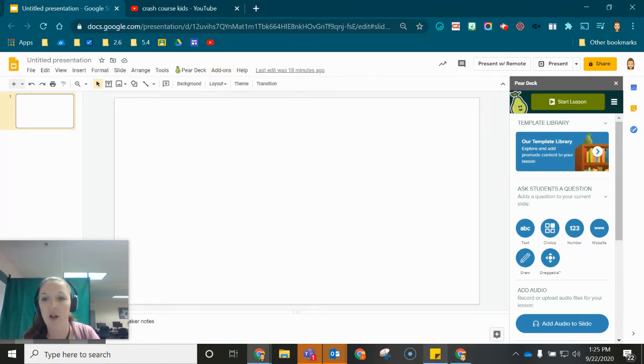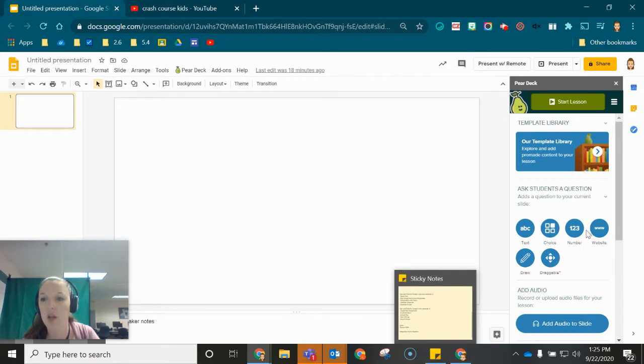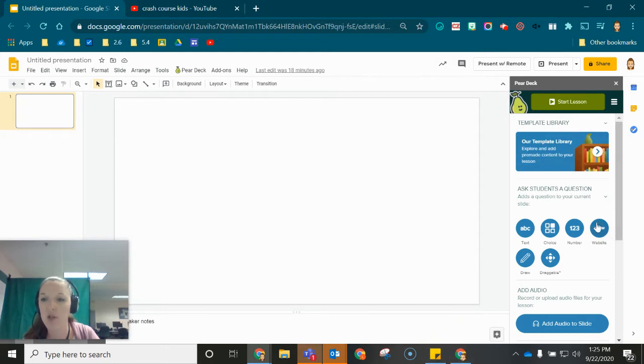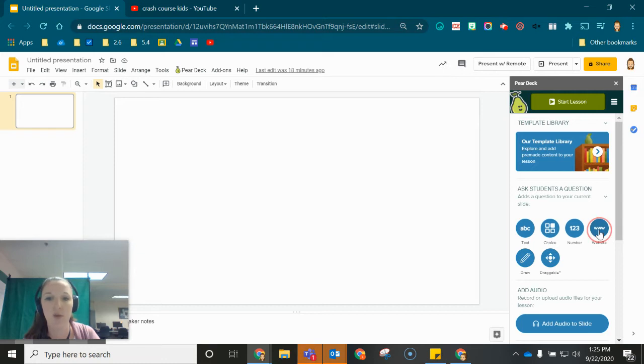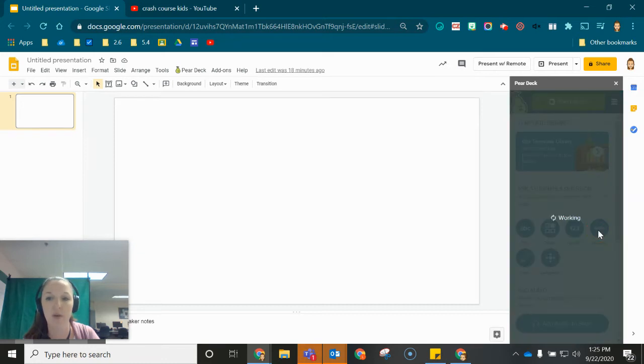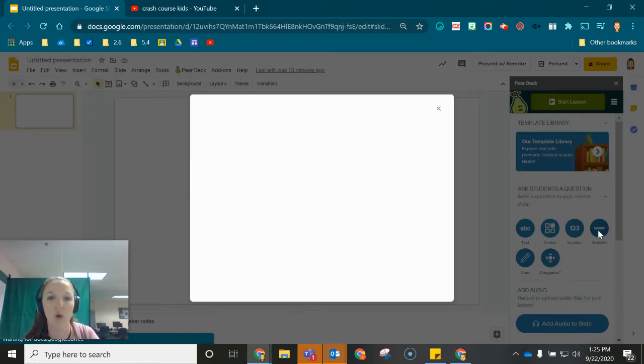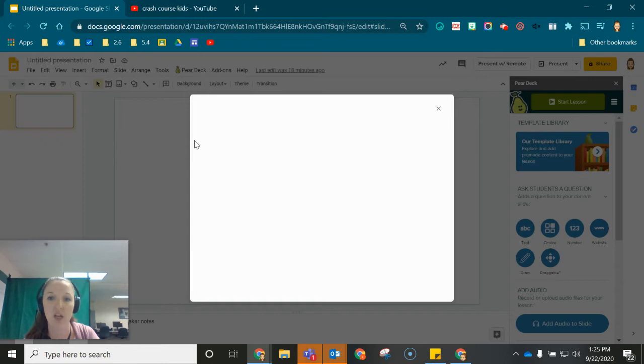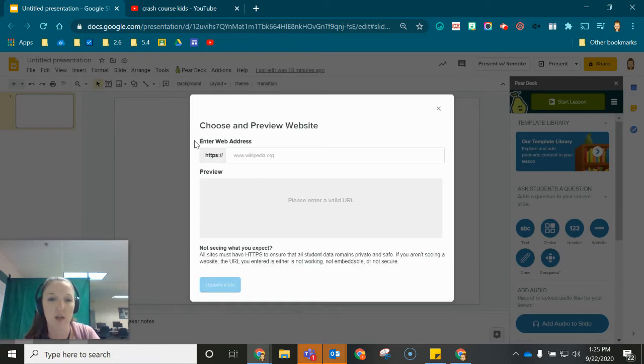Once I've opened the add-on I'm going to look for the website option underneath Ask Students a Question. When I pull that up it's going to prompt me for the link to that particular resource. You'll notice it says enter web address here.